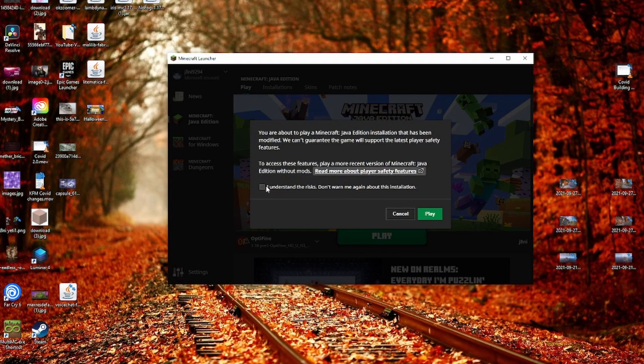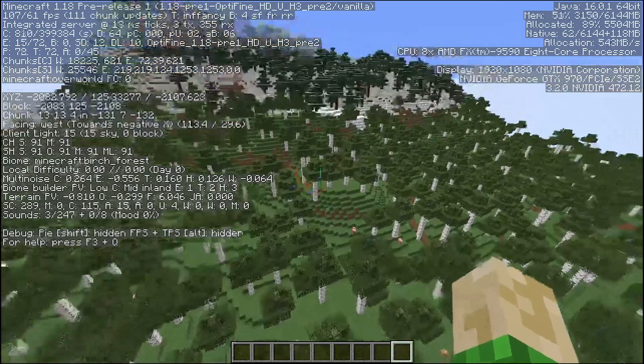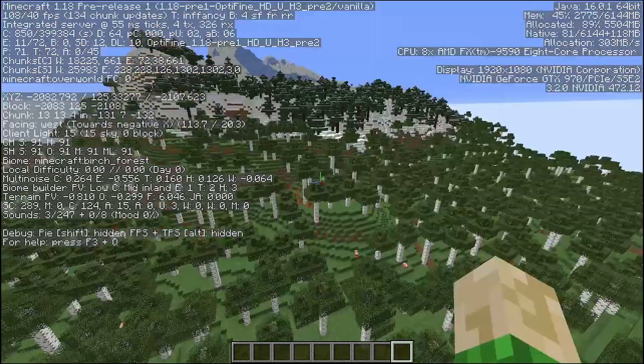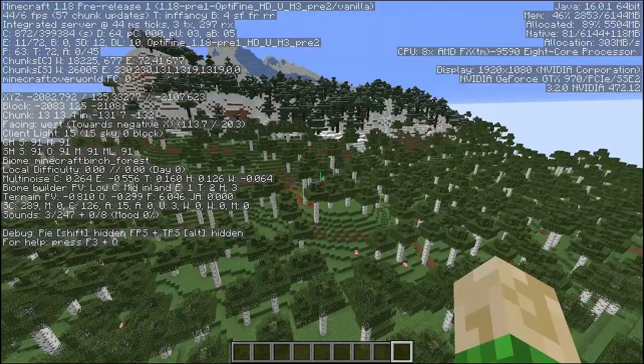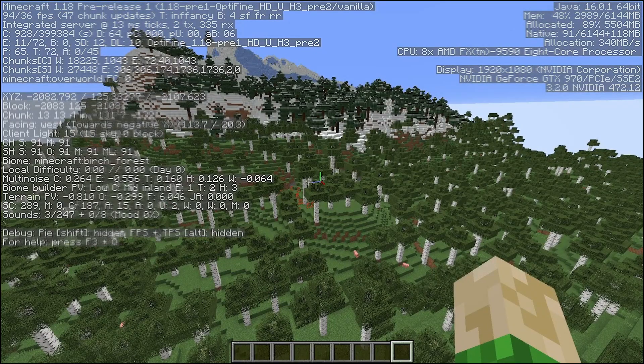As you can see, top left tells us we are in OptiFine, and the quick zoom test shows us that everything works.